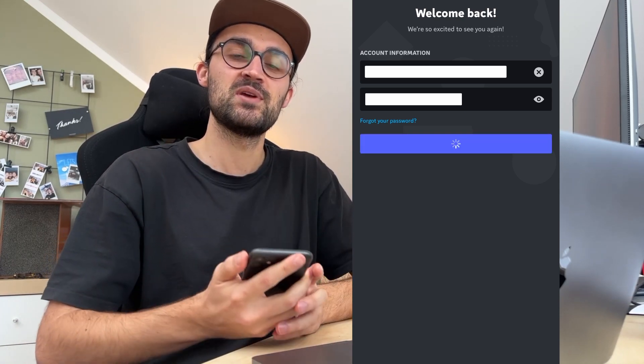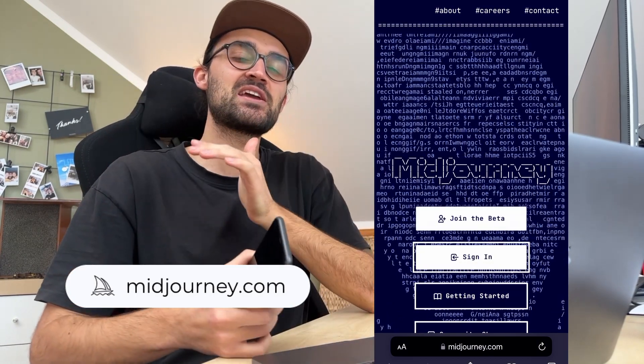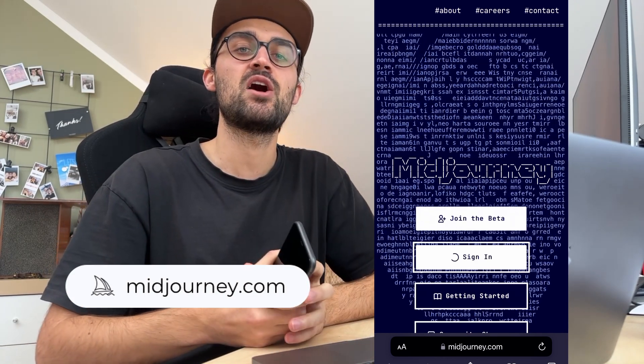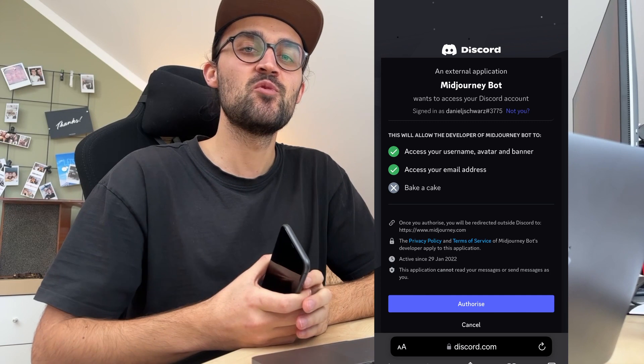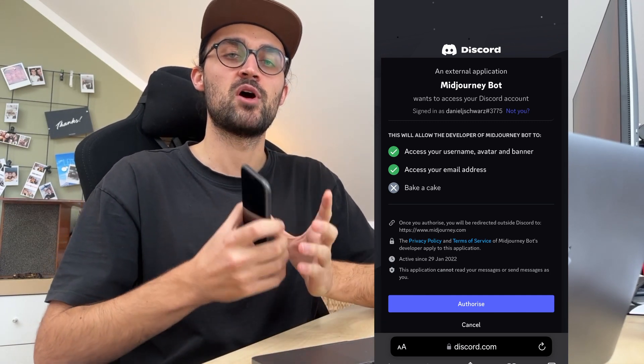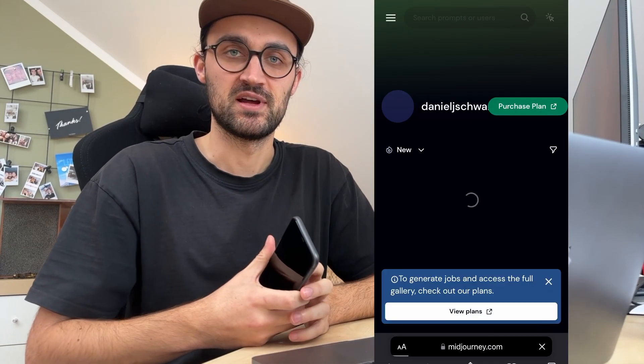Before we can use the Midjourney bot on our Discord server we have to sign in to Midjourney. So we head to our phone's browser and type in midjourney.com. On this site click on sign in, then you will have to log in to your Discord account, and you will get asked to allow permissions for the Discord bot to join your Discord account. Here just click on authorize.